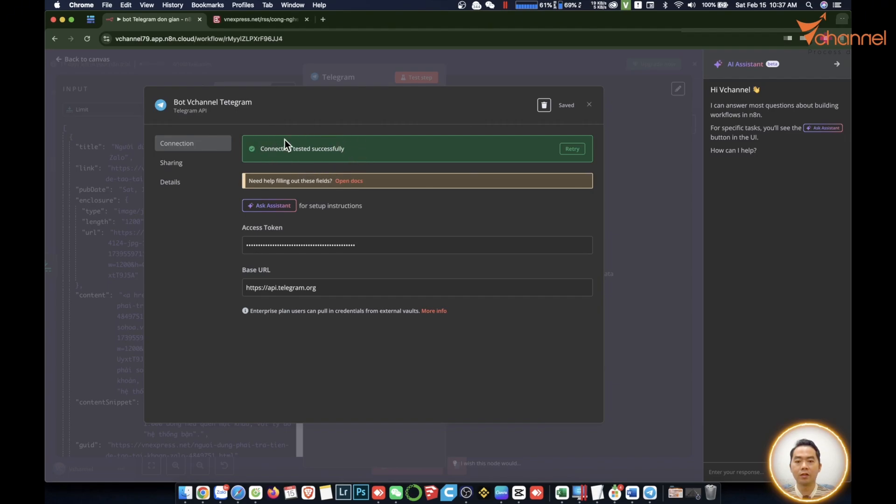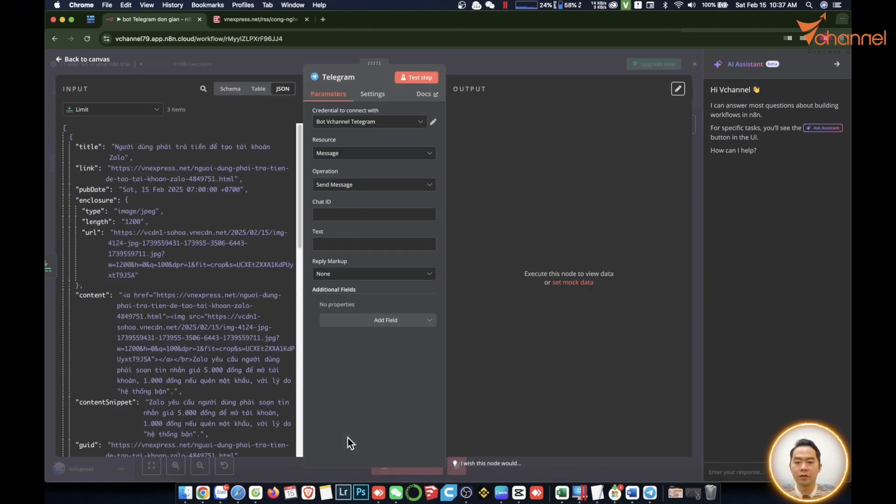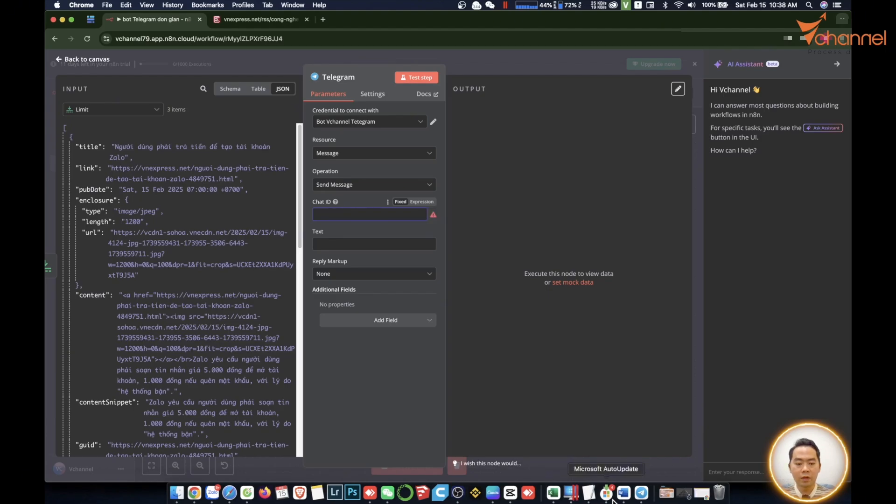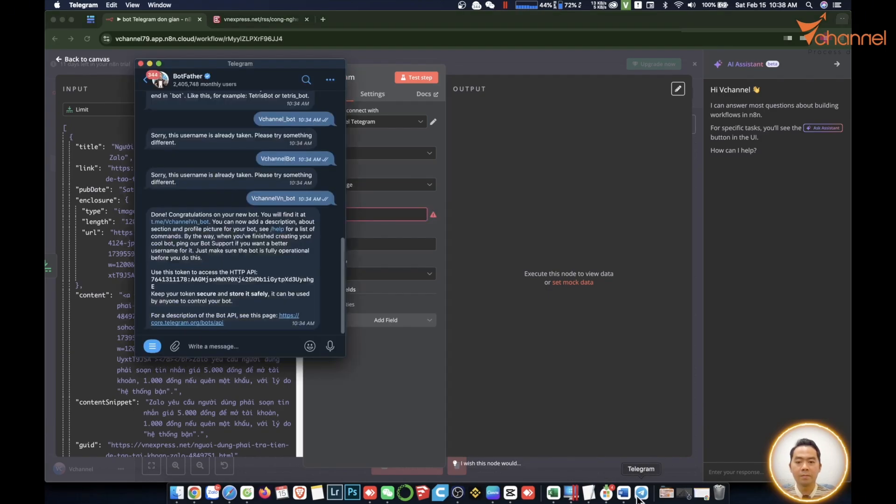This is important. It has connected to Telegram API. Done with this step. We go back out. Next we will fill in the chat ID. That means we want to send this message to who. We must have that person's chat ID. Where do we get this?